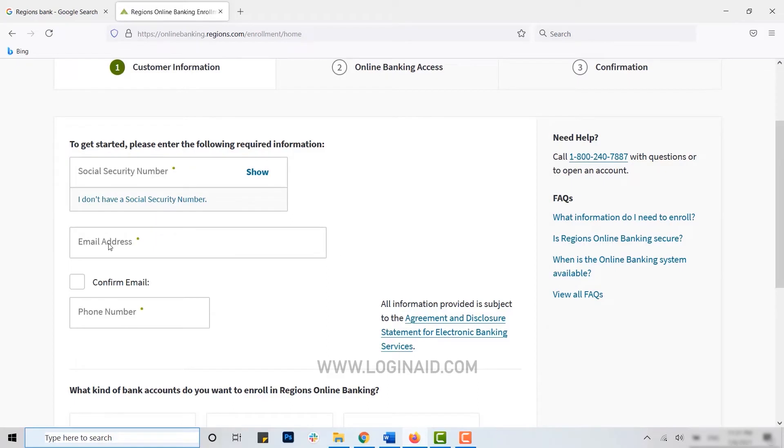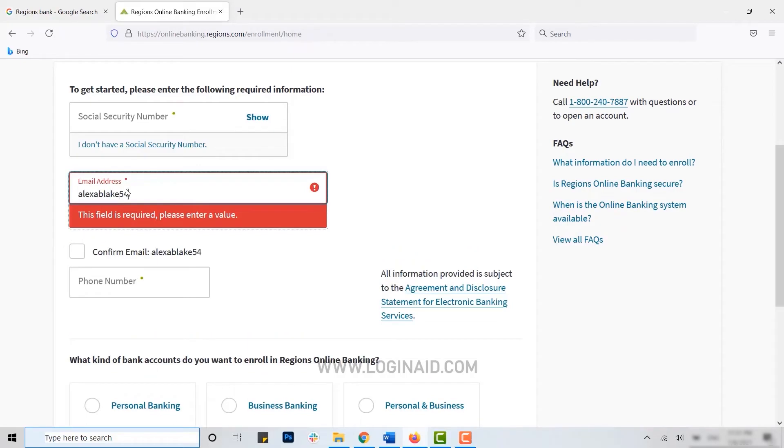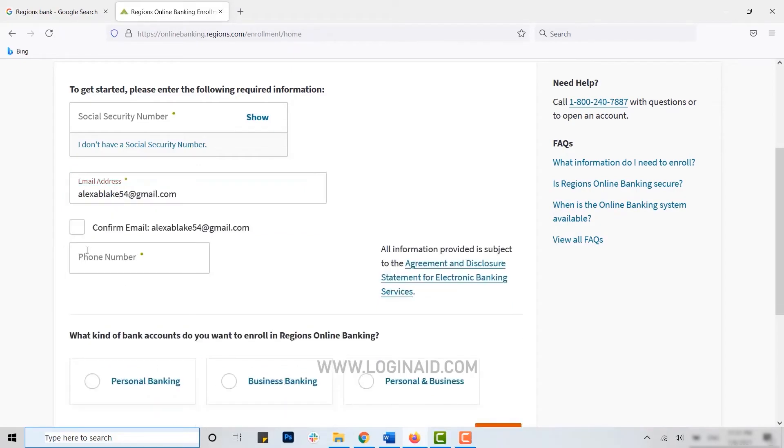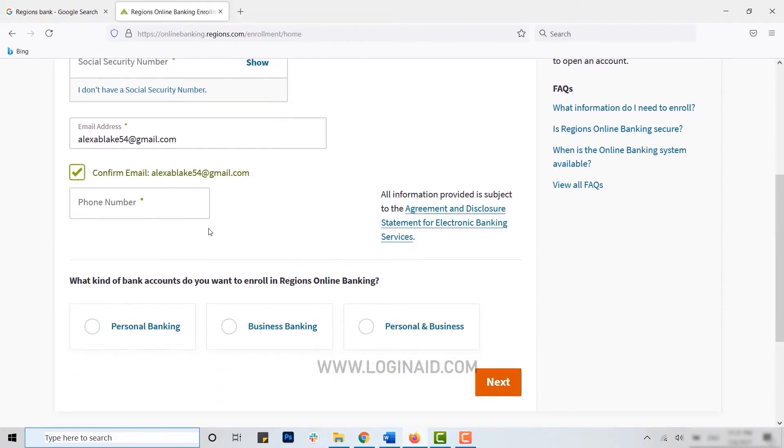After that, you need to type in the email address. Right after you type in the email address, you need to click on confirm email. I'm just going to show you - I'm going to type in the email address here. Once you've done that, you click on confirm email and then you type in your phone number.